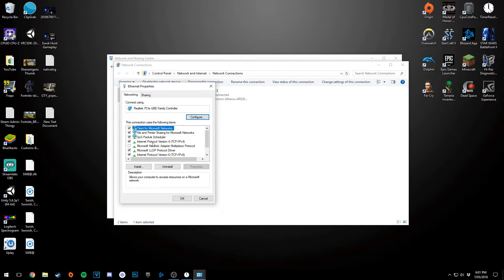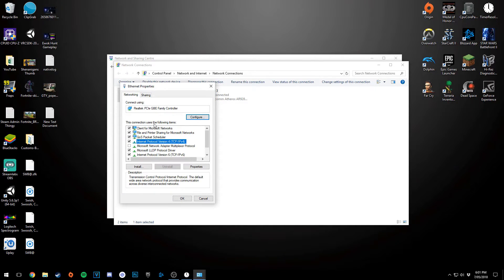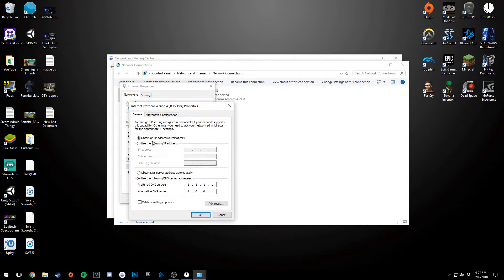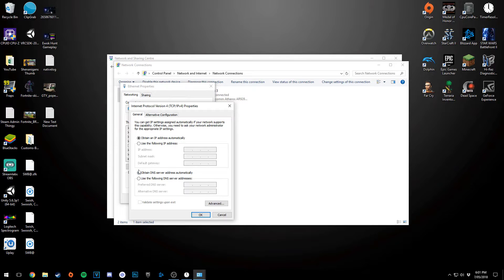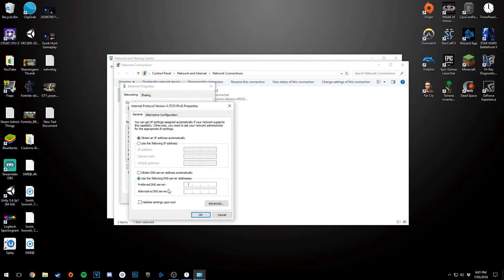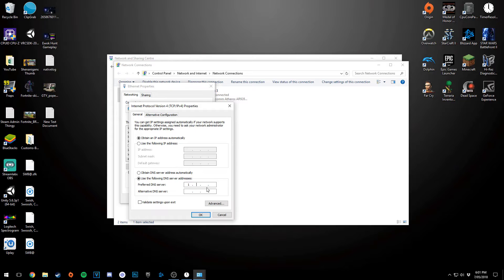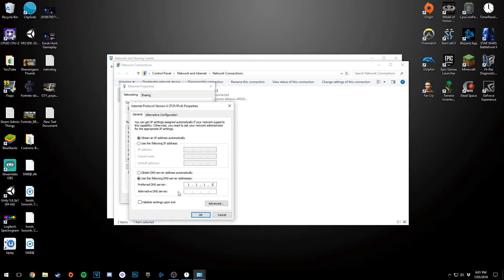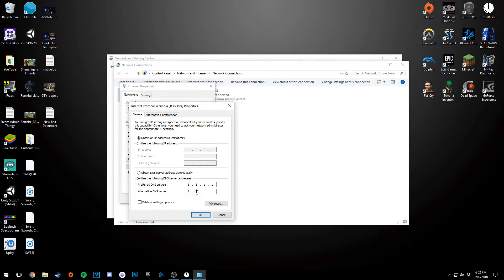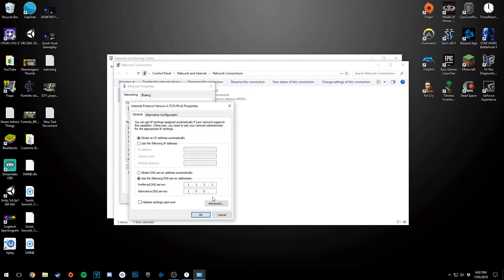And then you want to find Internet Protocol Version 4. This is normally the fourth section in here. You want to double-click it. And then you want to go down here. Yours will probably be something like this. You want to click Use the Following DNS Server Addresses. So under Preferred DNS Server, you're going to type in 1, next box 1, next box 1, next box 1. And then under Alternative DNS Server, you're going to click 1, and then 0, then 0, then 1.